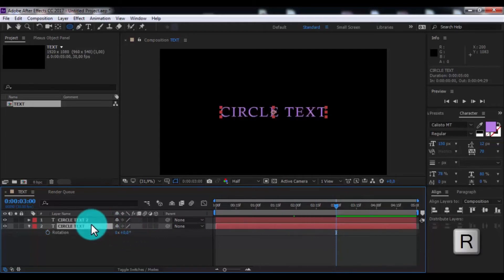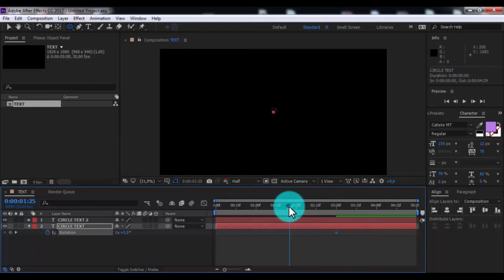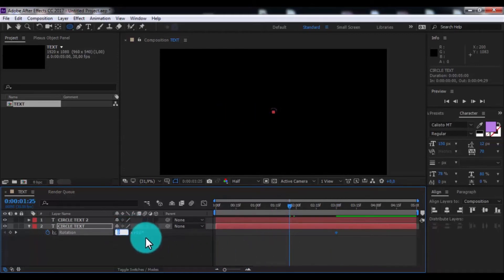Now press R. Add keyframe. Drag slider back. Change rotation to 270.